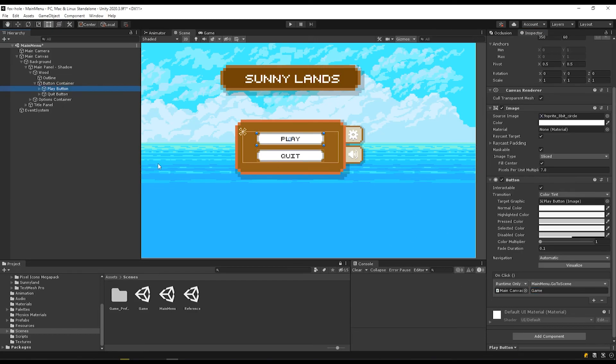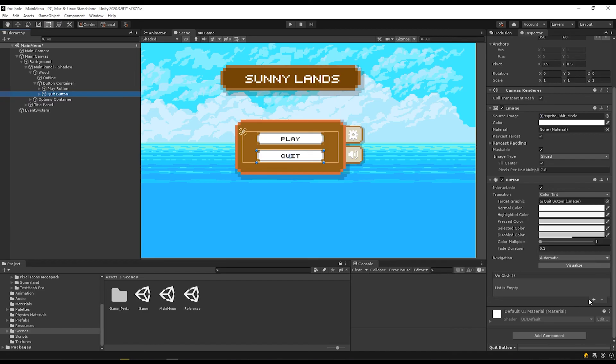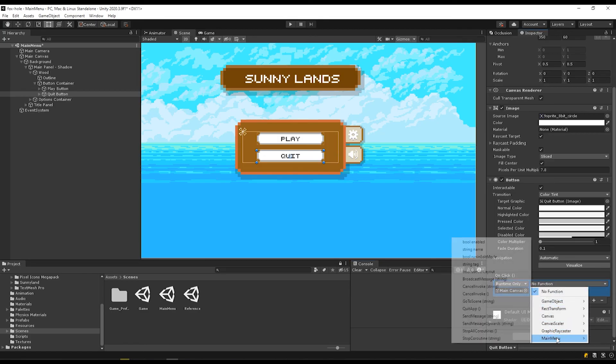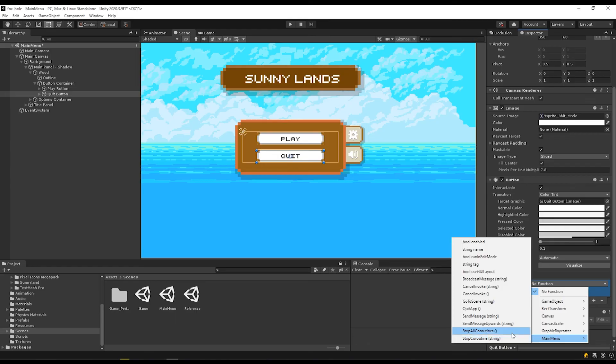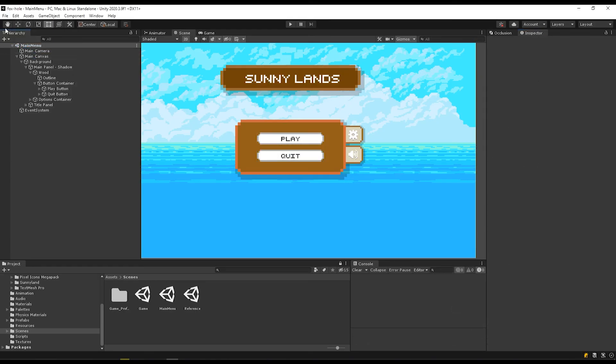And we can also use that function now in other places. Let's say we had a bunch of different levels and we had a menu that showed levels one through ten. You could, if you named those appropriately, you could just swap out the scene in this section for those specific level scene names. We'll go to the quit button and we'll add functionality here again, drag our main canvas so that we can access our main menu script. And then we're going to do quit app, save my scene, save my project.